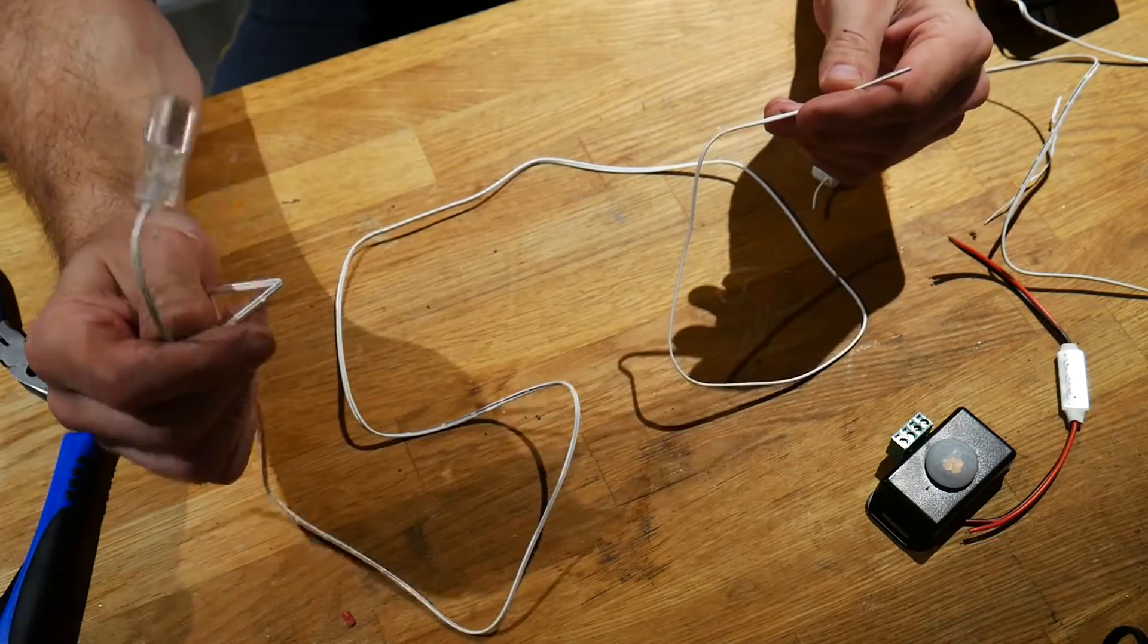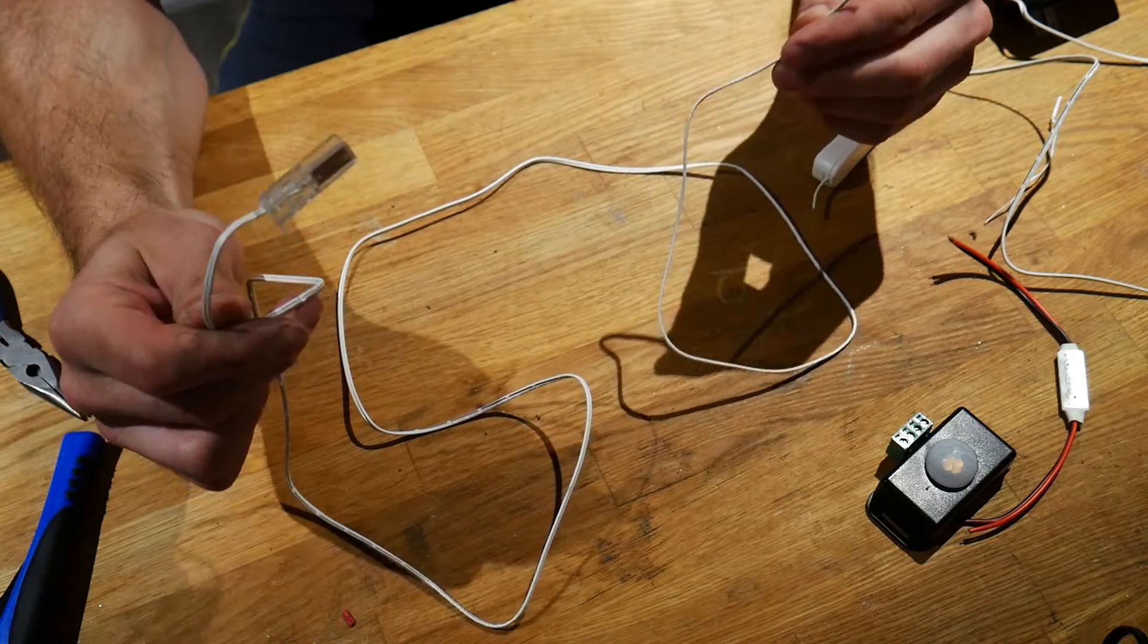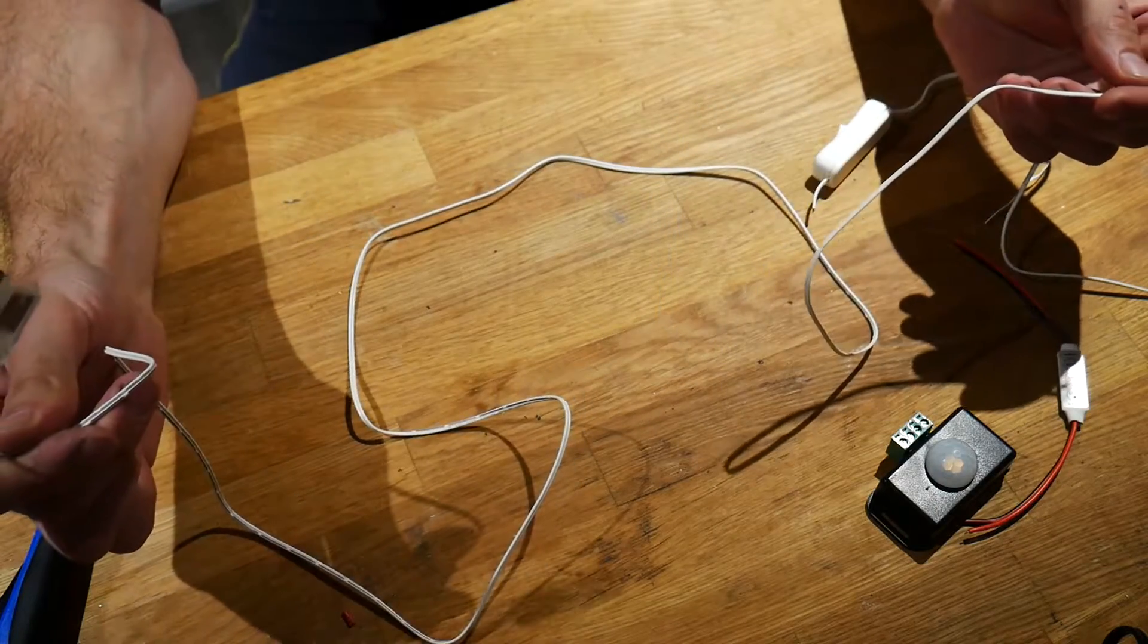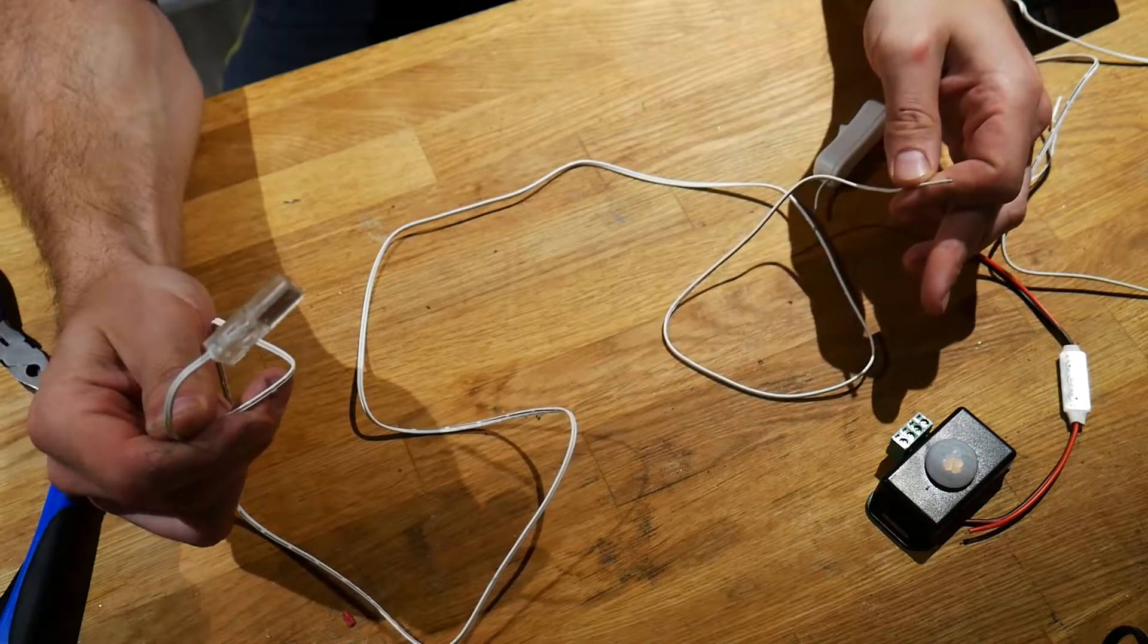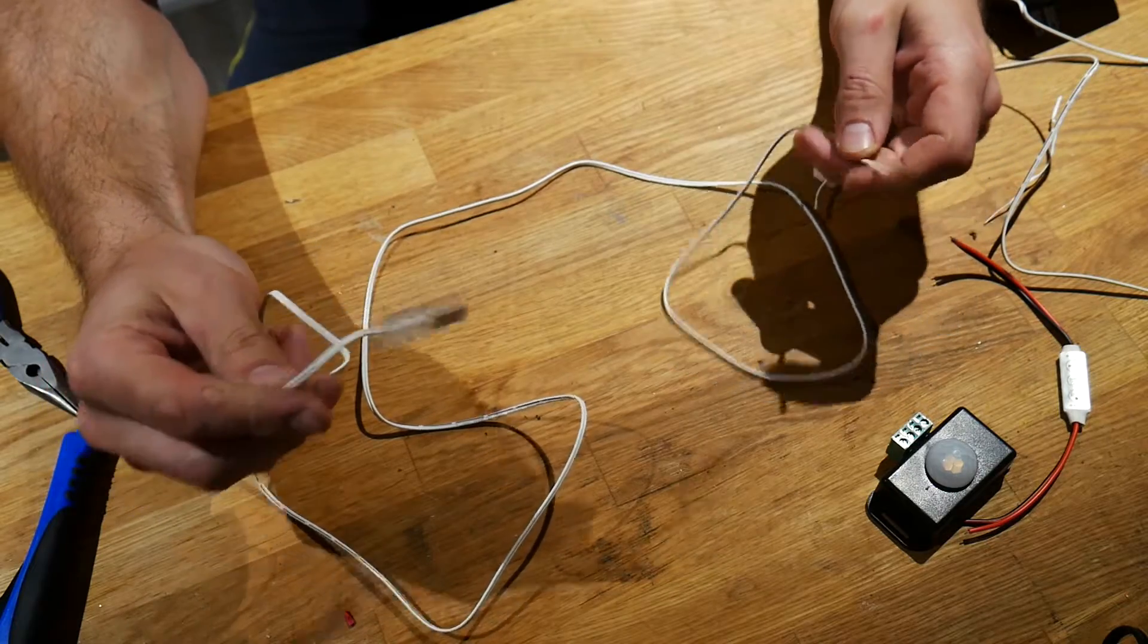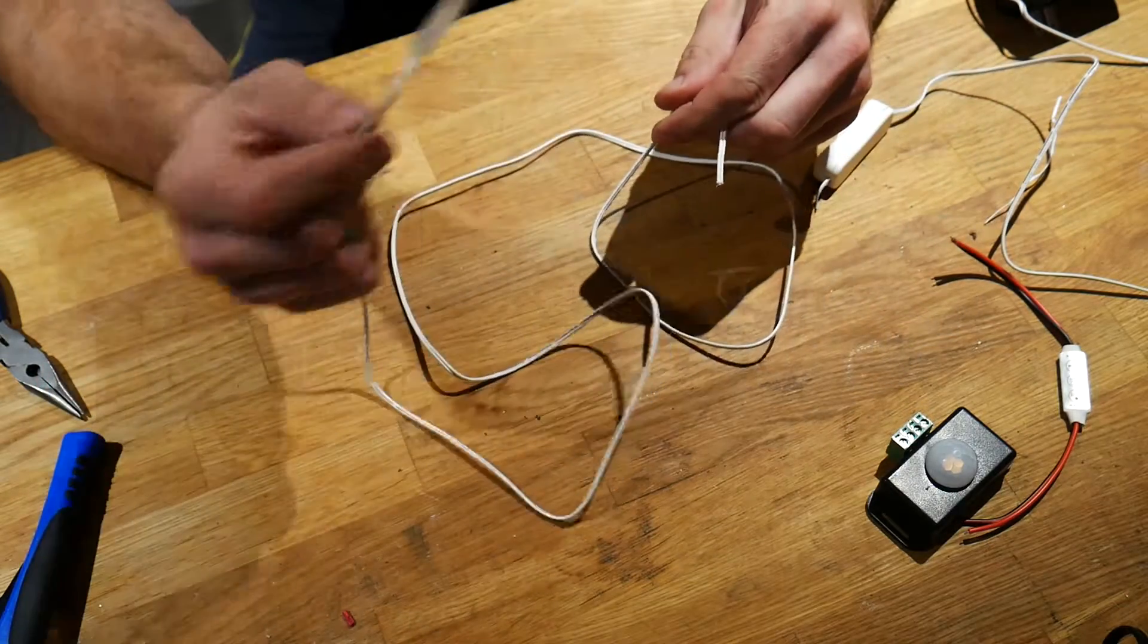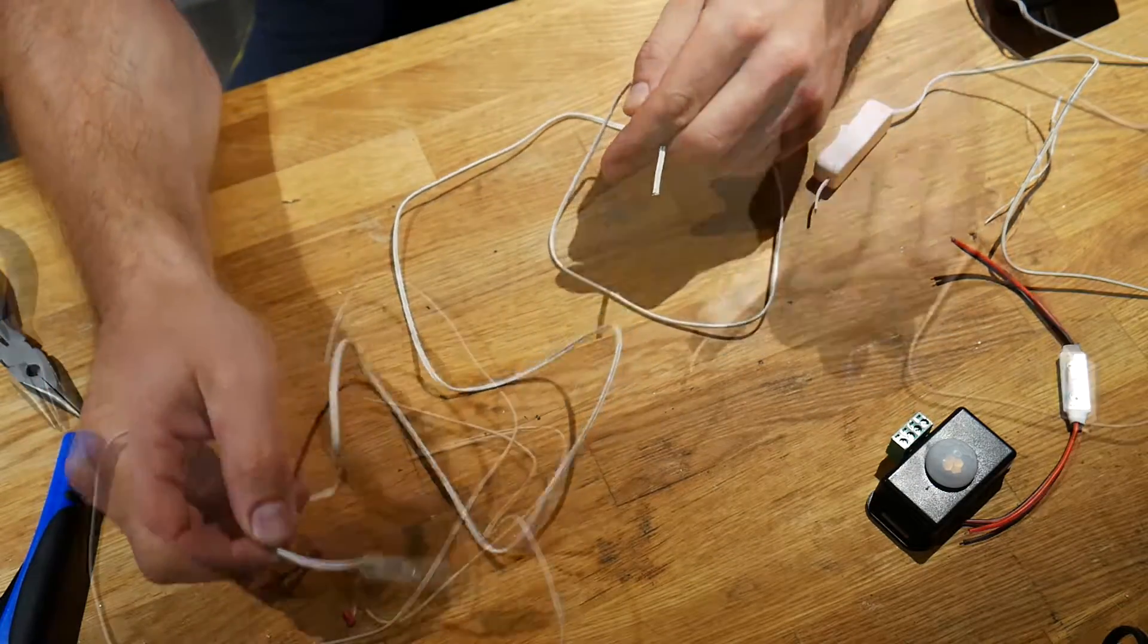And if you don't have IKEA LEDs, then you're going to want to prep a length of wire that's going to run from your sensor to the LEDs themselves, since you probably won't have a special connector on the end.